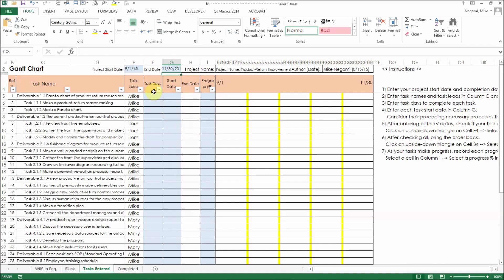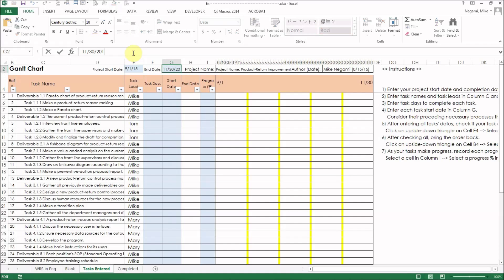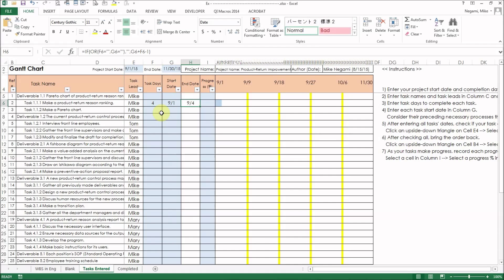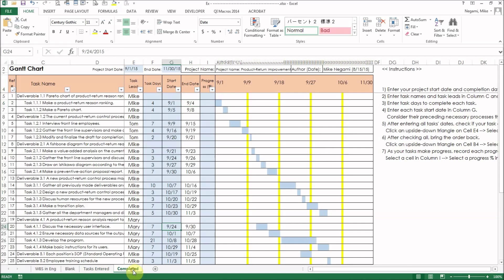Next, enter your project's start and end dates here. Then these dates will appear on the chart header automatically. Enter each task's work days and start date in the next cells. Then each task's end date and the dated bar will appear. Repeat this on all tasks and it will look like this.